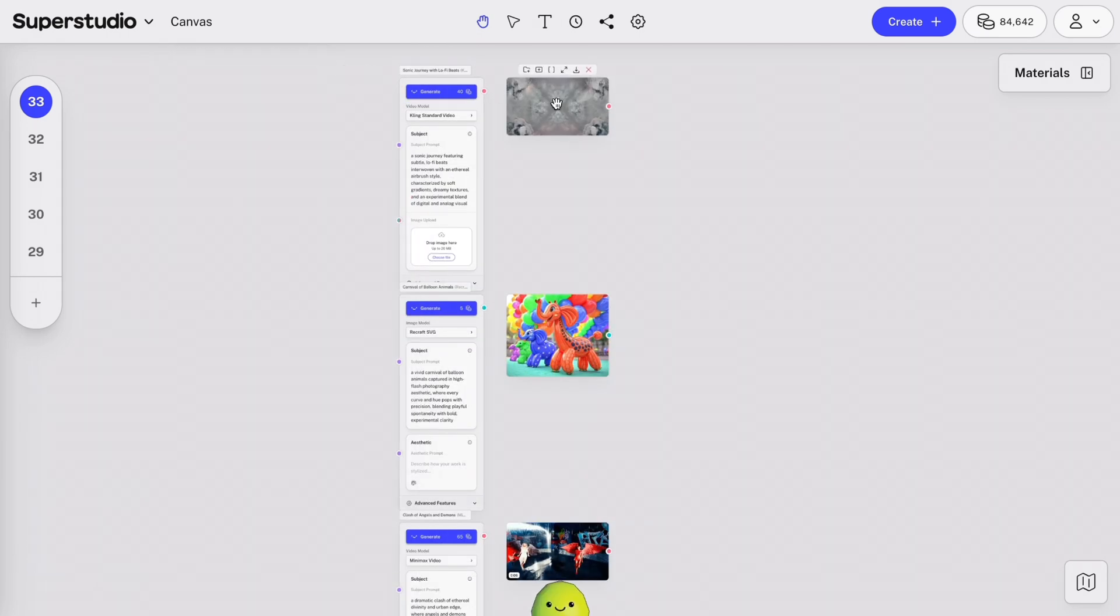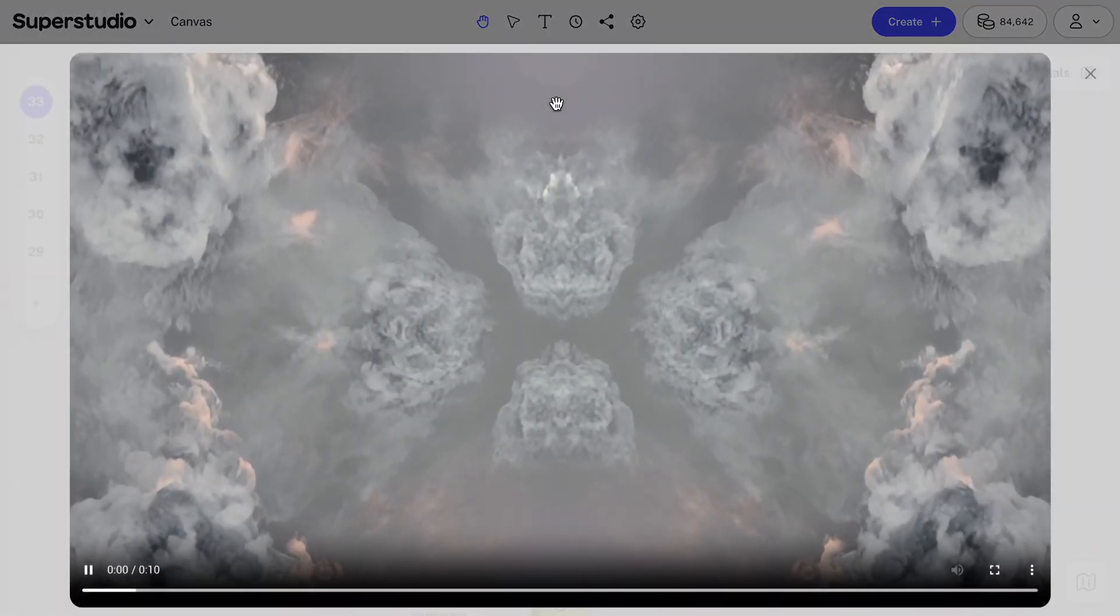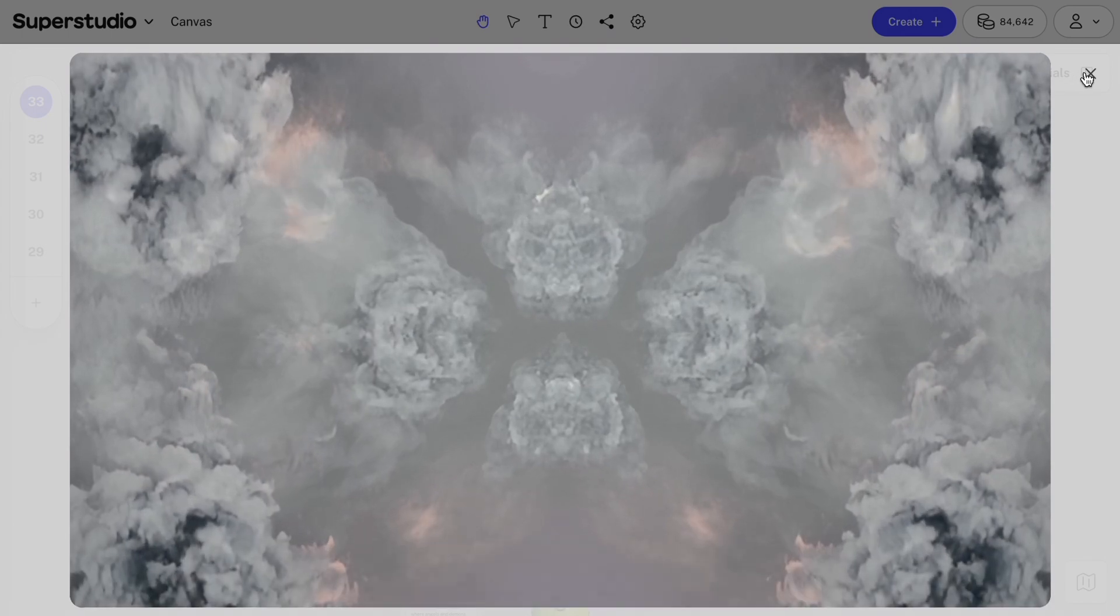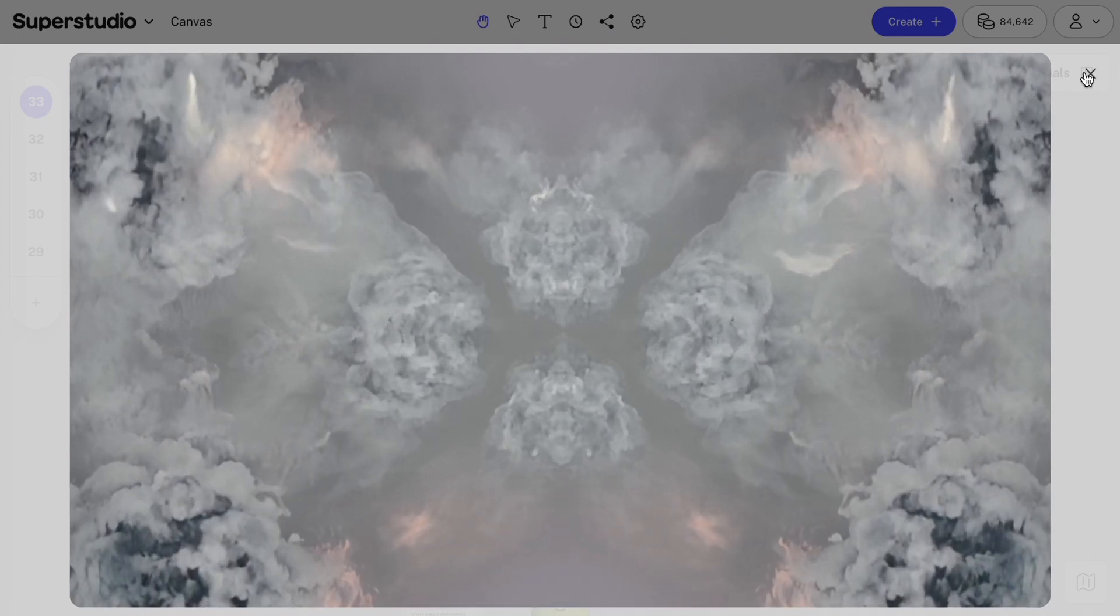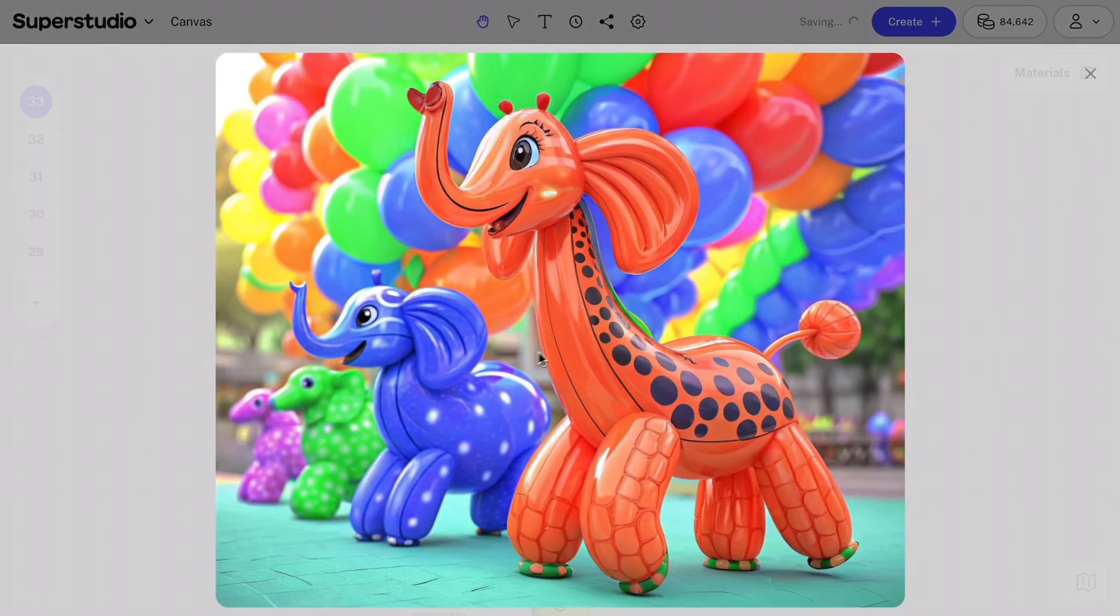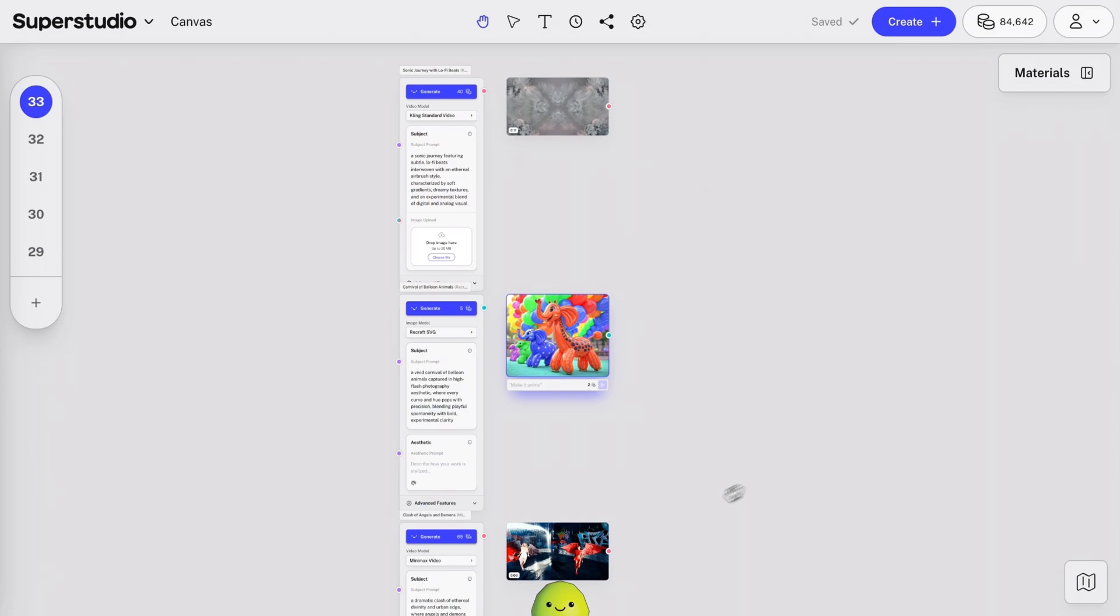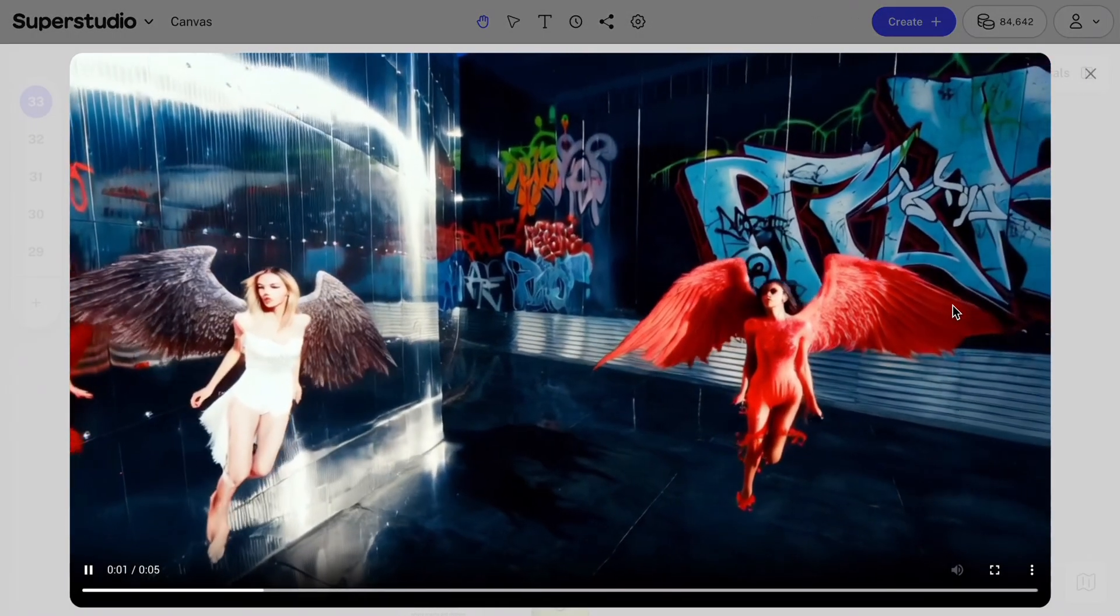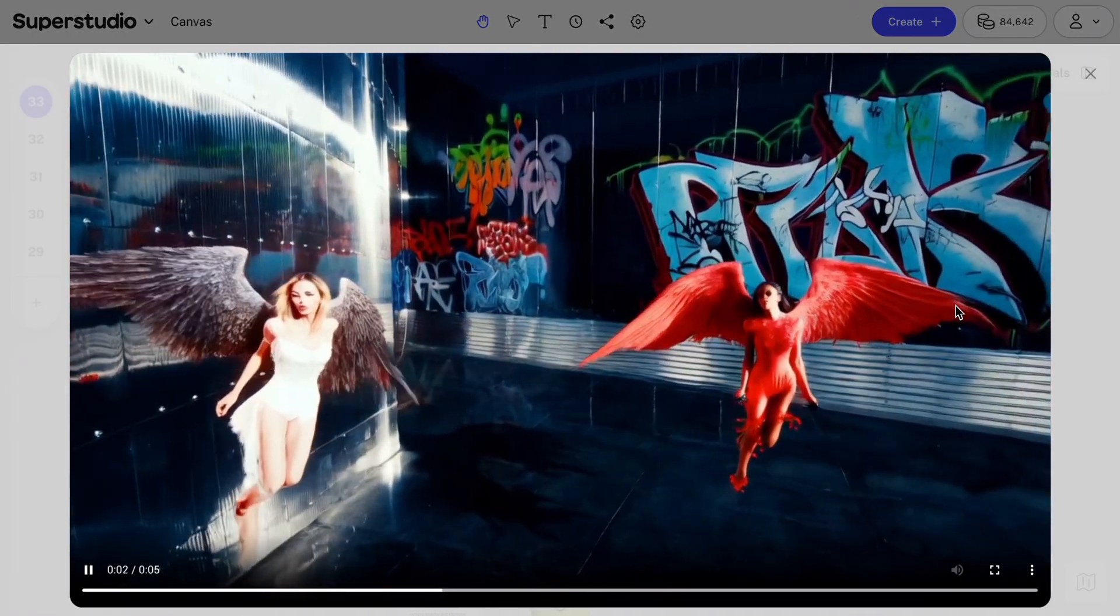Once they're done, you can double-click on your creation to see it in full-screen mode. Looks like Kiko was really inspired by an ethereal kaleidoscope music visual, some balloon animals, and edgy angels today.